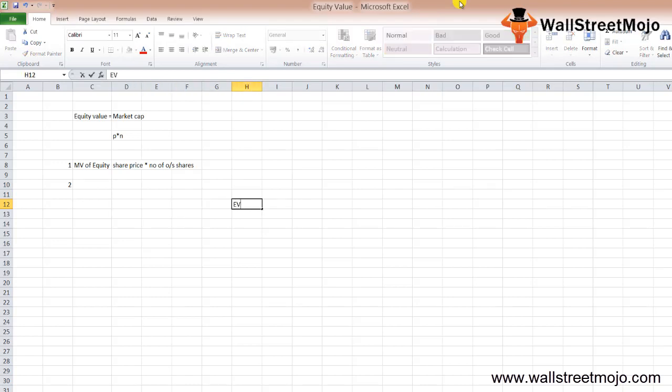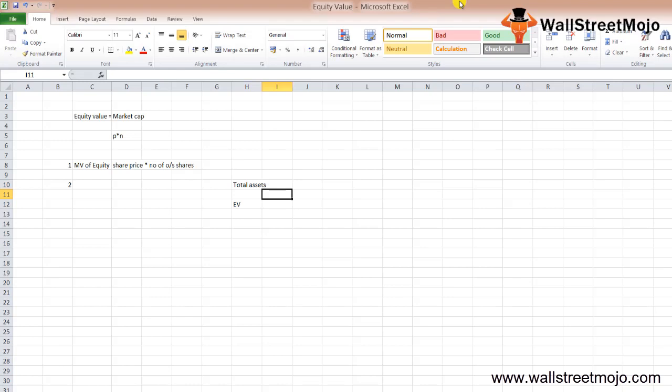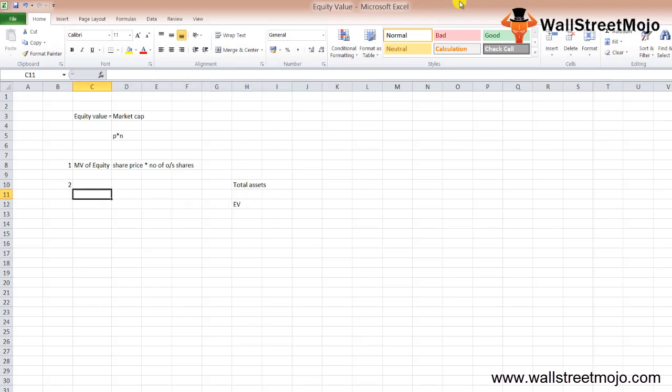Enterprise value involves total assets, liabilities, shareholders equity, net debt, and equity value. So your equity value equals enterprise value minus net debt, which is your next formula.